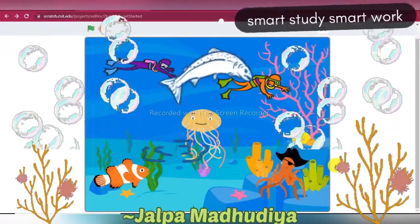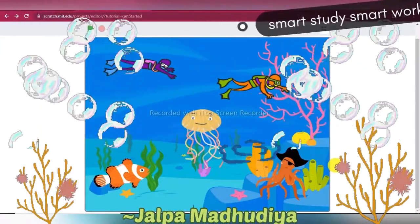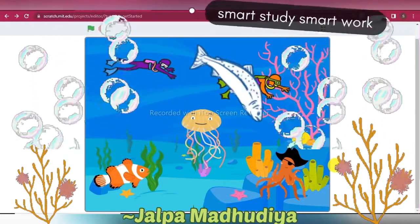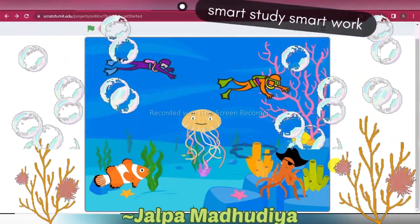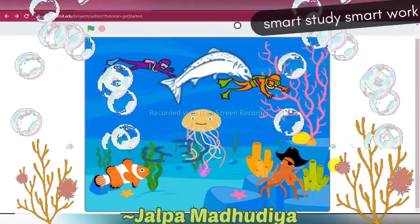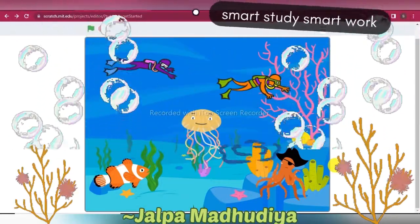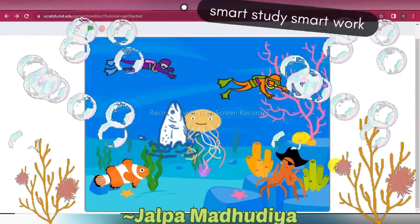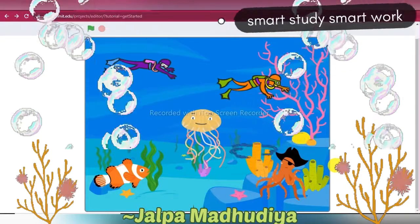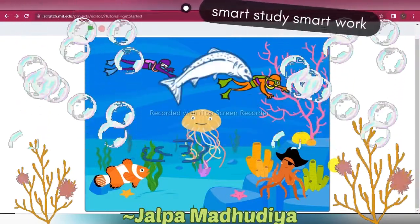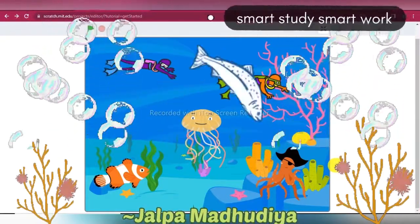Hello, my dear students, subscribers, and all of those who see this video. Welcome back to our channel Smart Study Smart Work. In this video you will learn how to use multiple sprites and conversations between two sprites in Scratch.